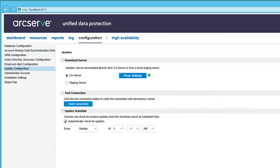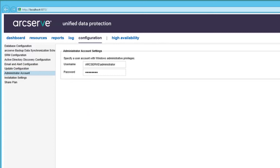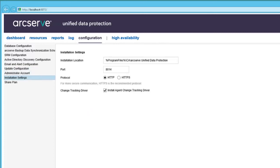The Email and Alert configuration lets you configure email alerts. The Update configuration lets you configure the deployment of ArcServe UDP updates in your environment. And here you can update the administrator account. And here the installation settings for the agents that were pushed from the console can be set here.